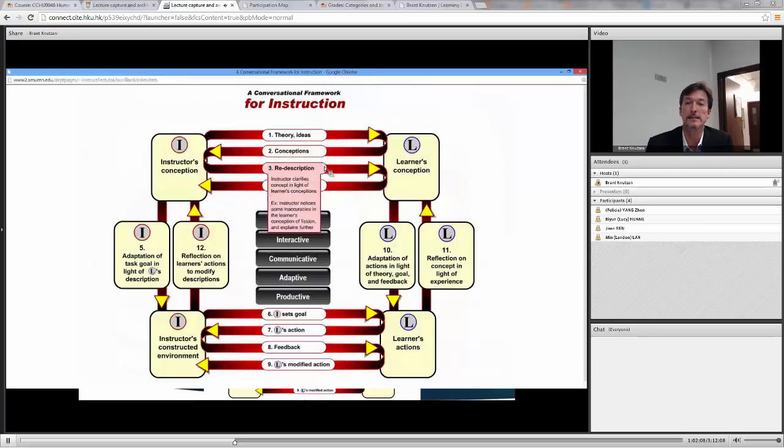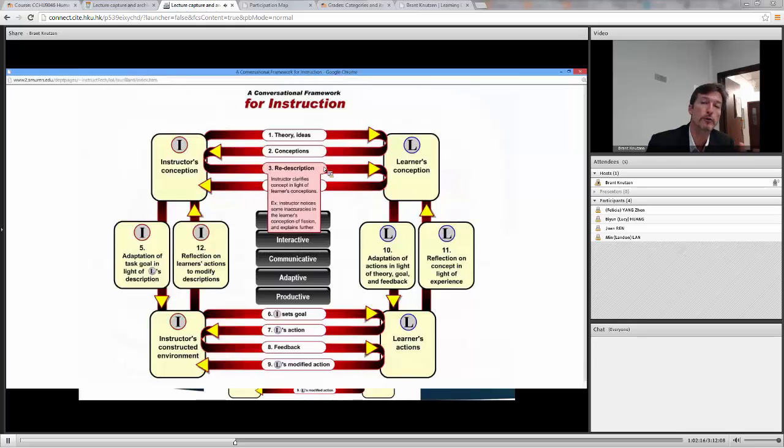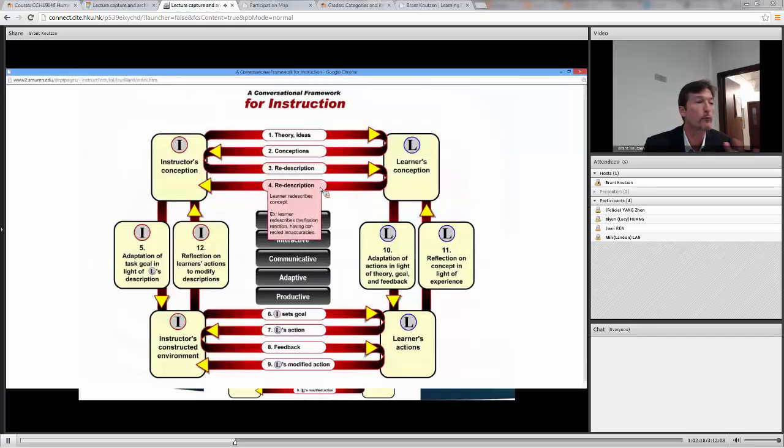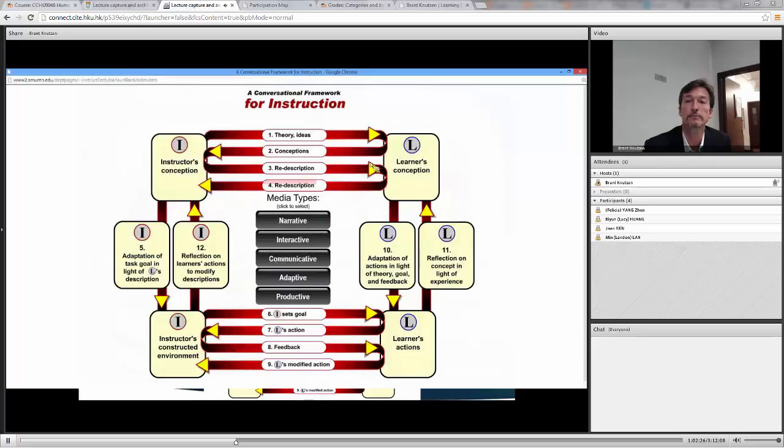And the instructor says, I see there's some inaccuracies we need to address about fission. And so they try, the teacher tries to explain it more, and now the learner re-describes it. Hopefully it's fixed their misunderstandings. So this is the discussion between the teacher and the learner.